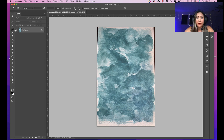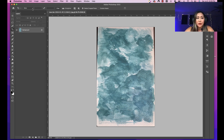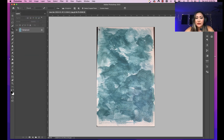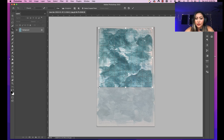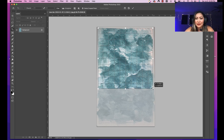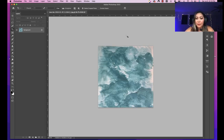In order to create a seamless pattern of our abstract painting, all we need to do is create a square image. Let's go ahead and crop this image into a square. In Photoshop, this is the crop tool right here. We can click on the ratio and go to square. Let's choose an area that we want to crop and move it so we don't get the sides. Once you're happy with the area, let's go ahead and crop it.